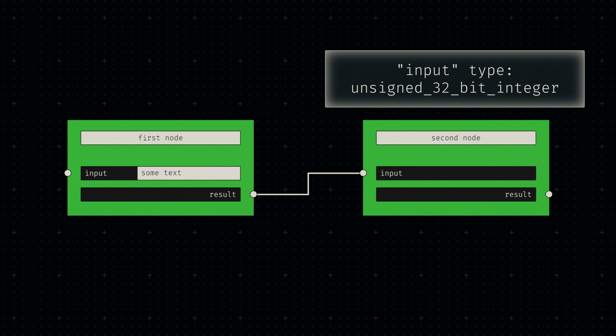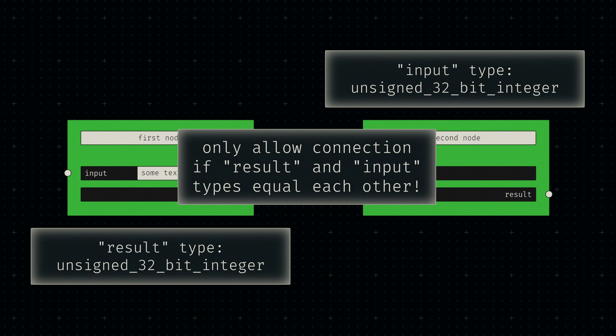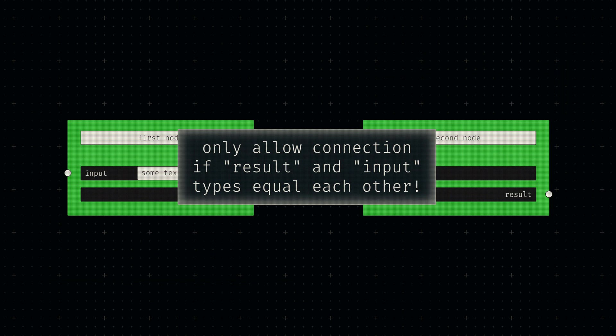A node expecting one of our previously implemented integer types, for example, will only allow connections to output sockets that provide that exact type of integer. This ensures that functions within our final programs will never receive data that does not follow the expected formatting.